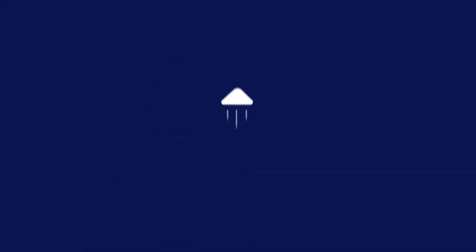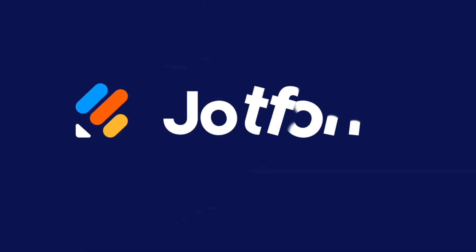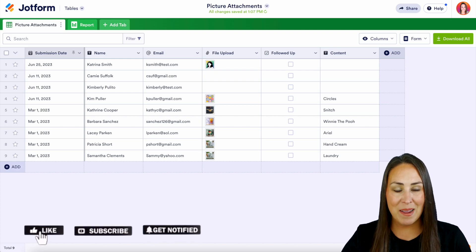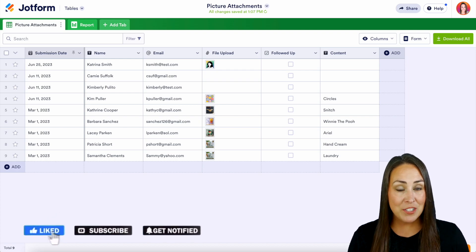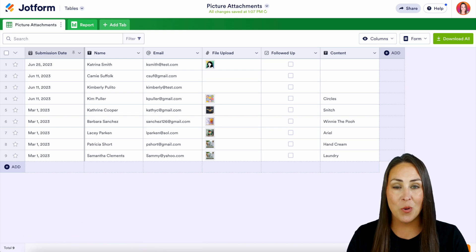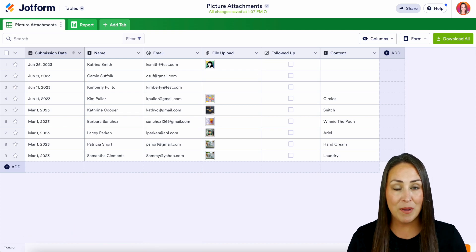Did you know that you have direct emailing options within JotForm Tables? Let me show you how. Hey JotFormers, welcome back. I'm Kimberly and we actually have four different ways that you can send a direct email from your tables. As you can see, I'm currently in one of my submissions tables on my dashboard.